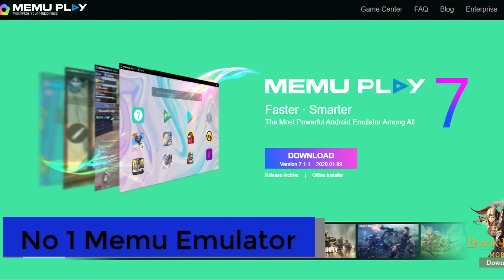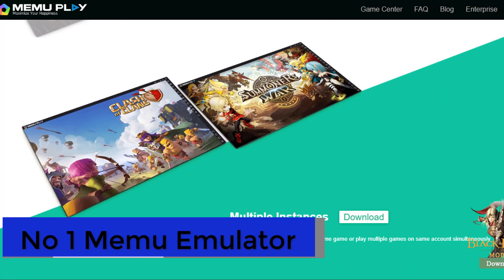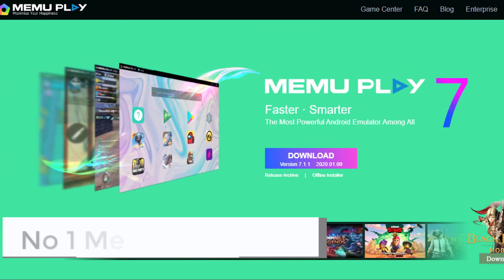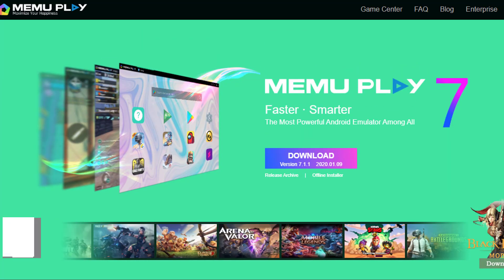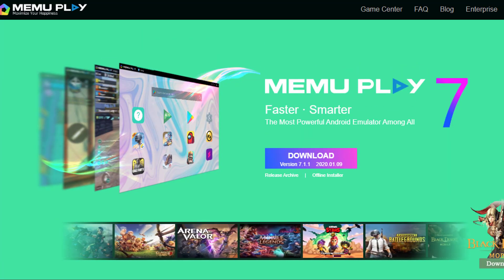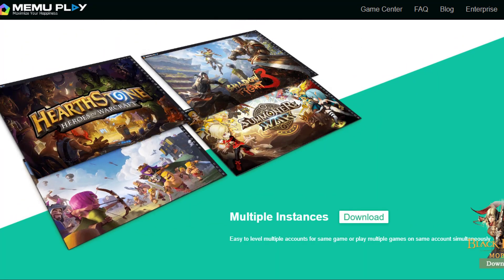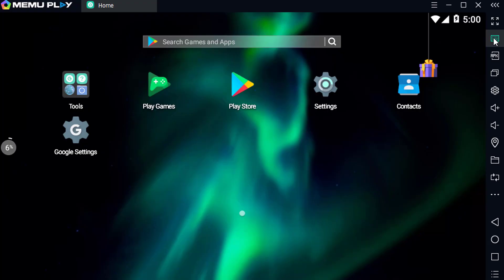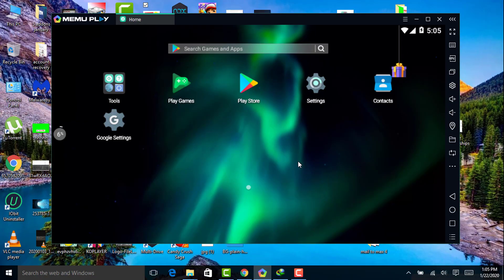Number 1 on the list, we have MEmu Android Emulator. Up till now, MEmu has the latest version 7.1.1 which sports Android 7.1.2 Nougat. It supports multiple instances, multiple apps simultaneously, and keyboard, mouse, and gamepad. In MEmu, all of the usual options can be seen on the right side, and you can even do multiple tasking.